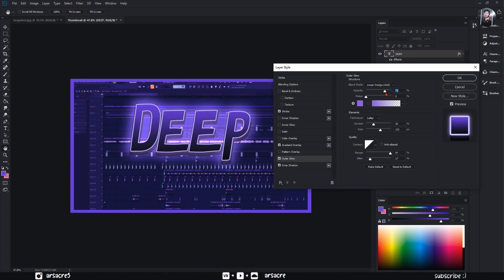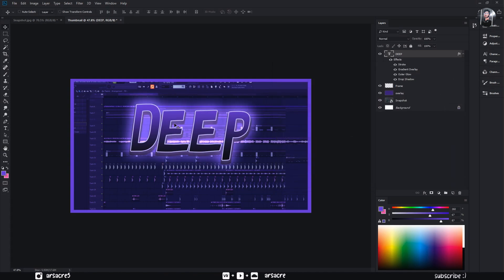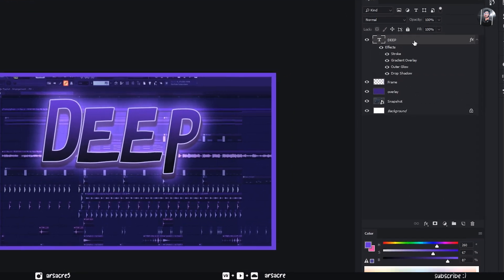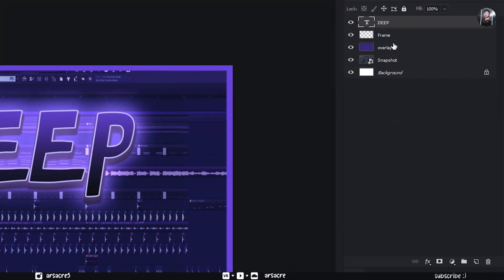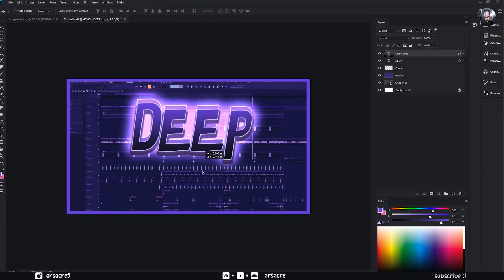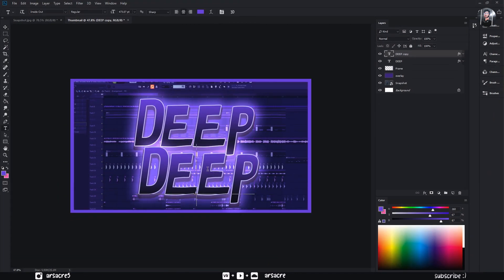When you are done, hit OK button. Now duplicate your text layer and overwrite it with a new word.